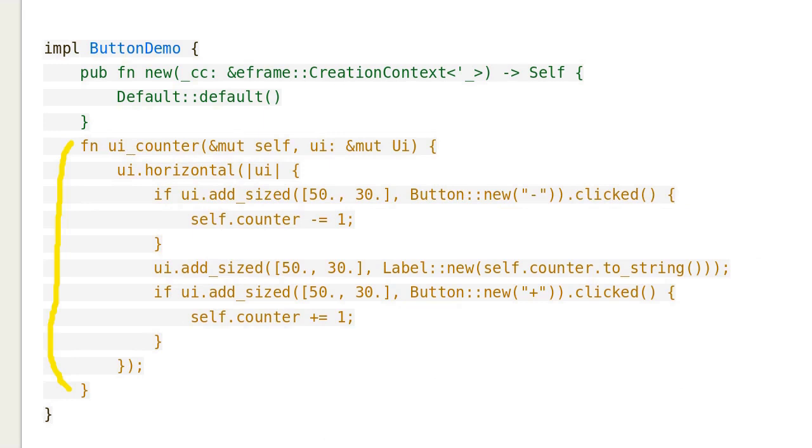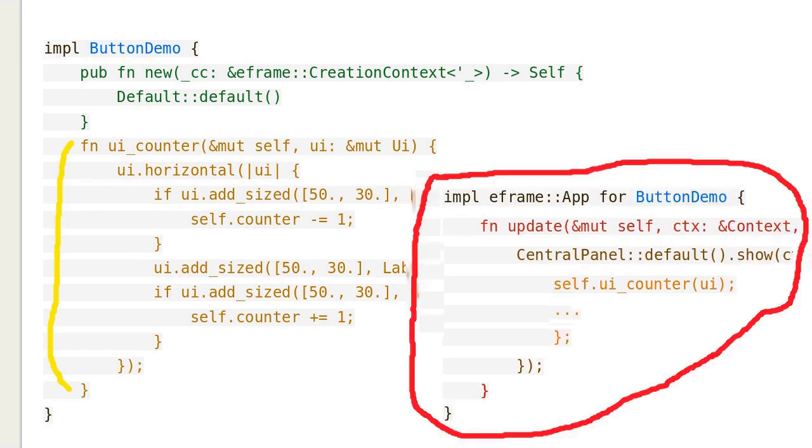Let's see how the method UI counter is defined. This method is basically the same as the previous one, except the sizes of the buttons and the label are defined. We have seen the UI counter is called here.